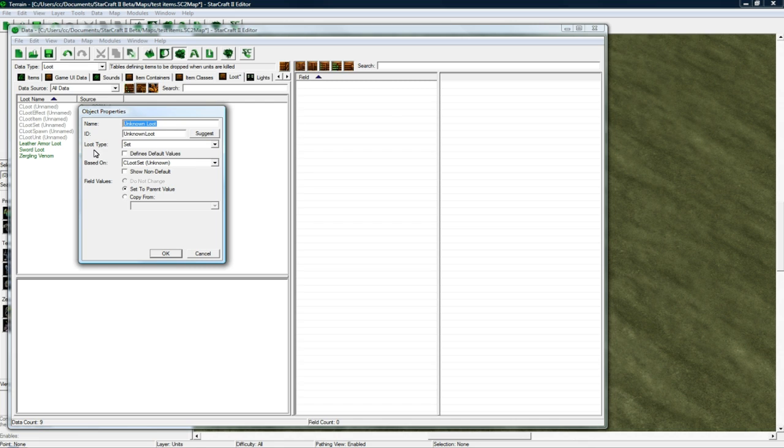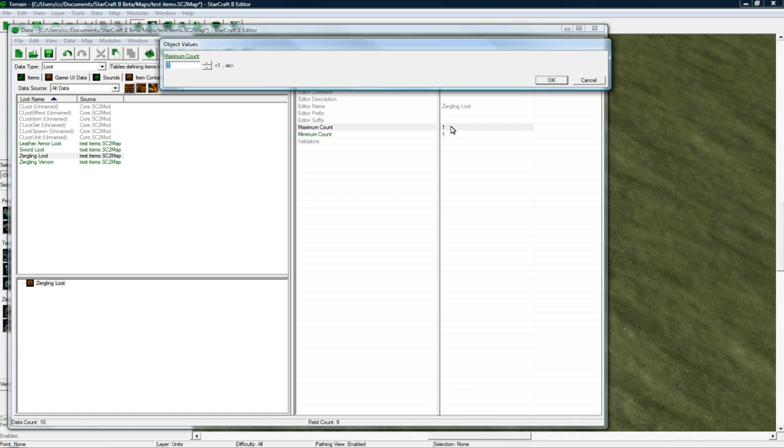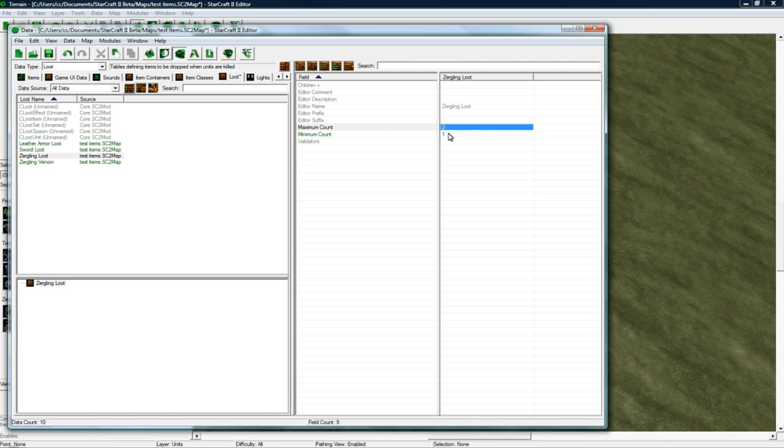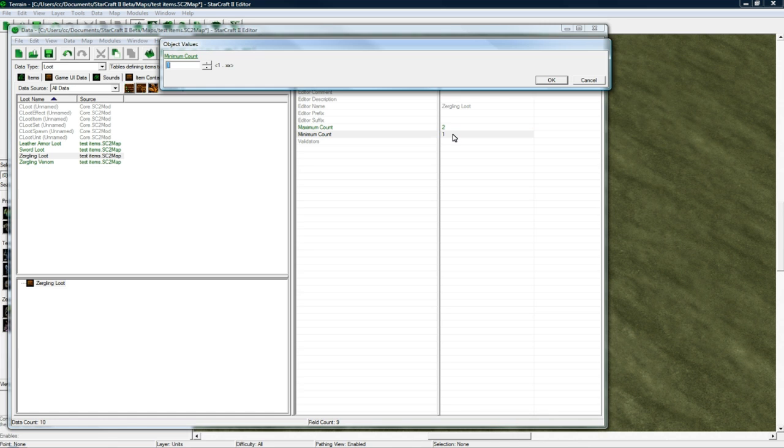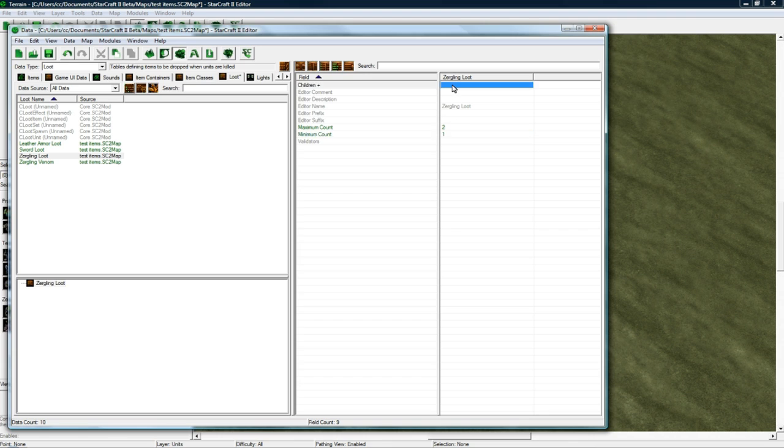And add an object and change the Loot Type to Set. And change the name to Zergling Loot. Click Suggest. Press OK. So now our Zergling Loot. It's going to have Maximum. It can drop. Let's say it can drop two items. And Minimum. Minimum actually has to be one. If you set it to zero, it doesn't work. And then the Children.